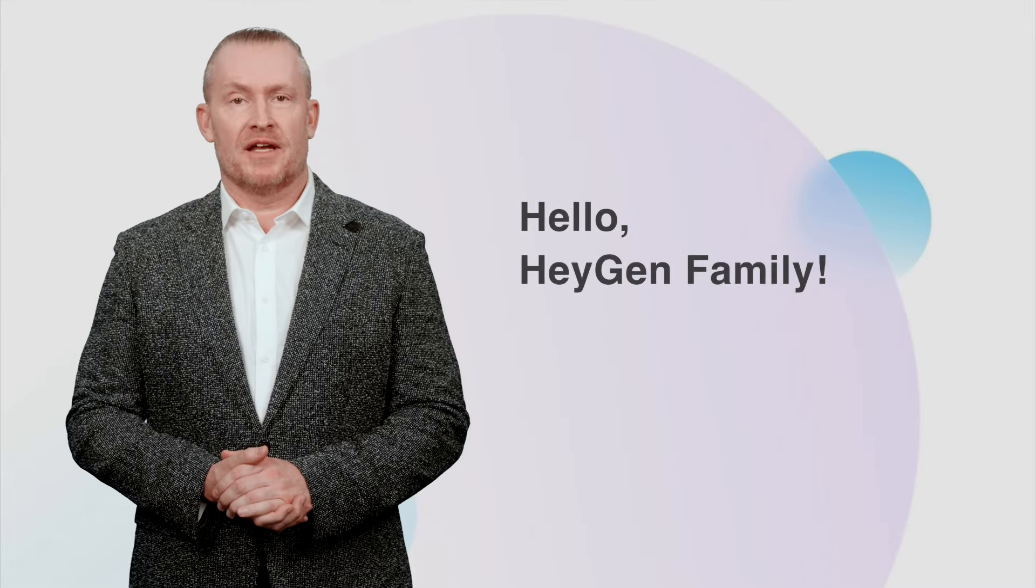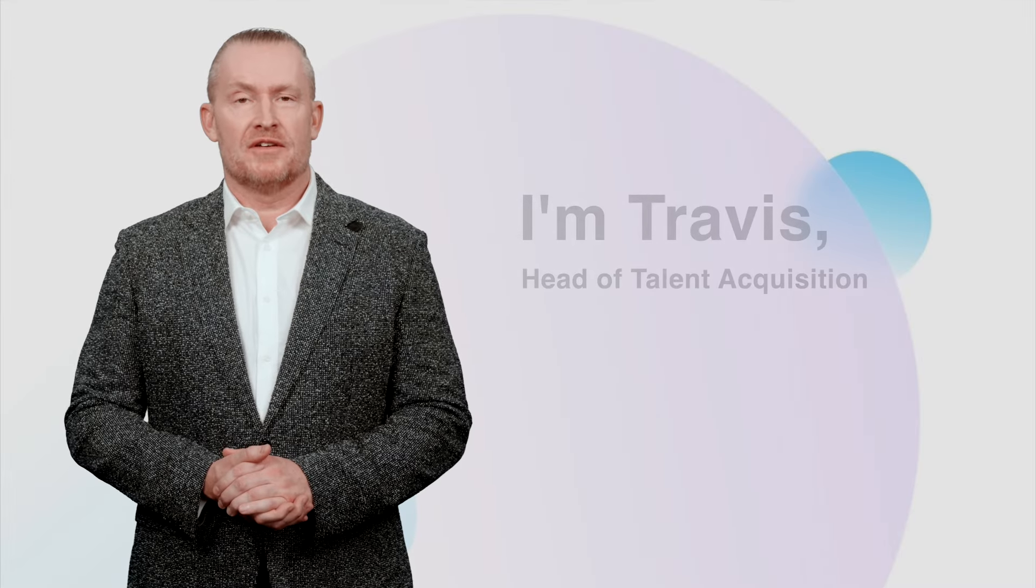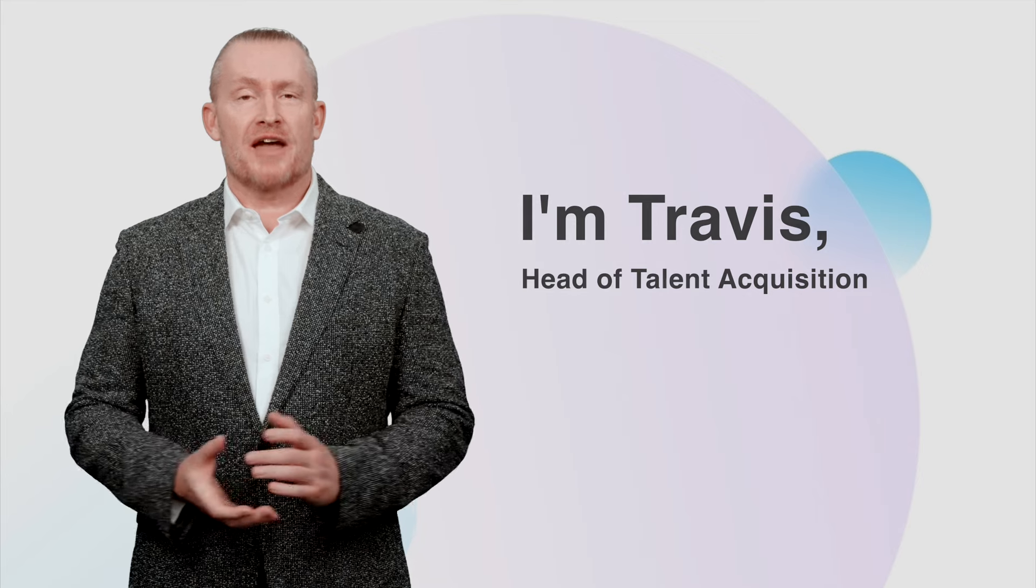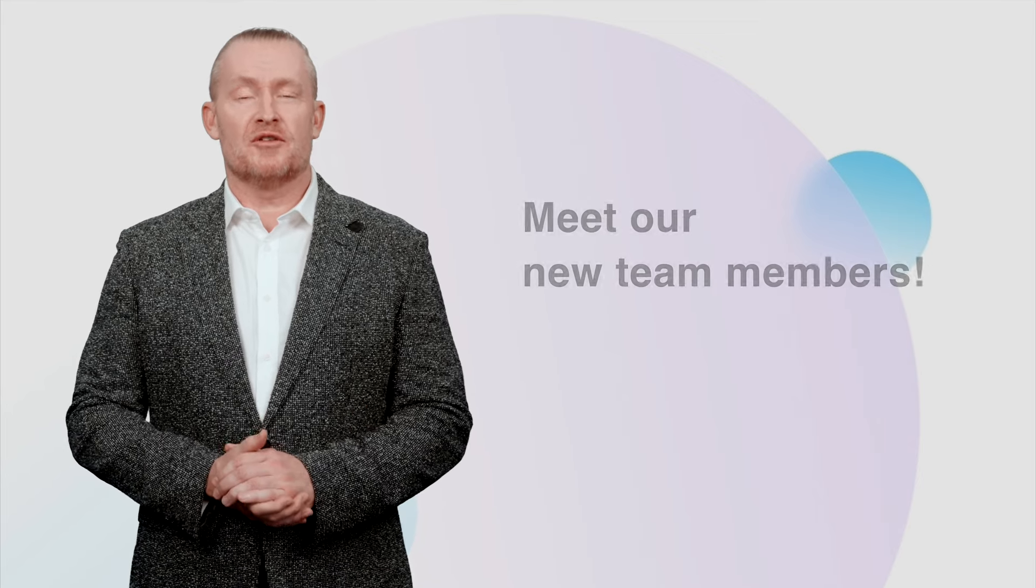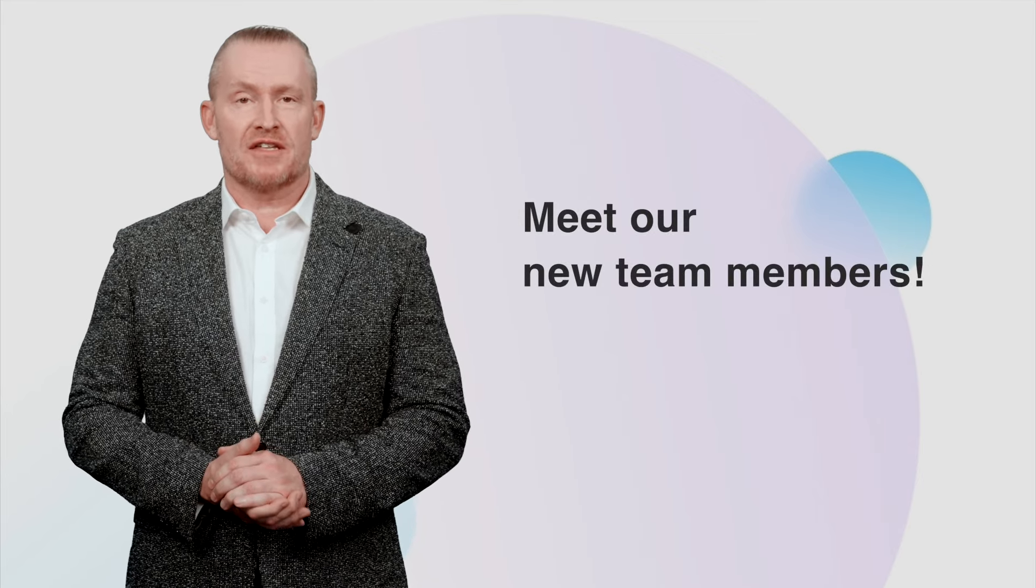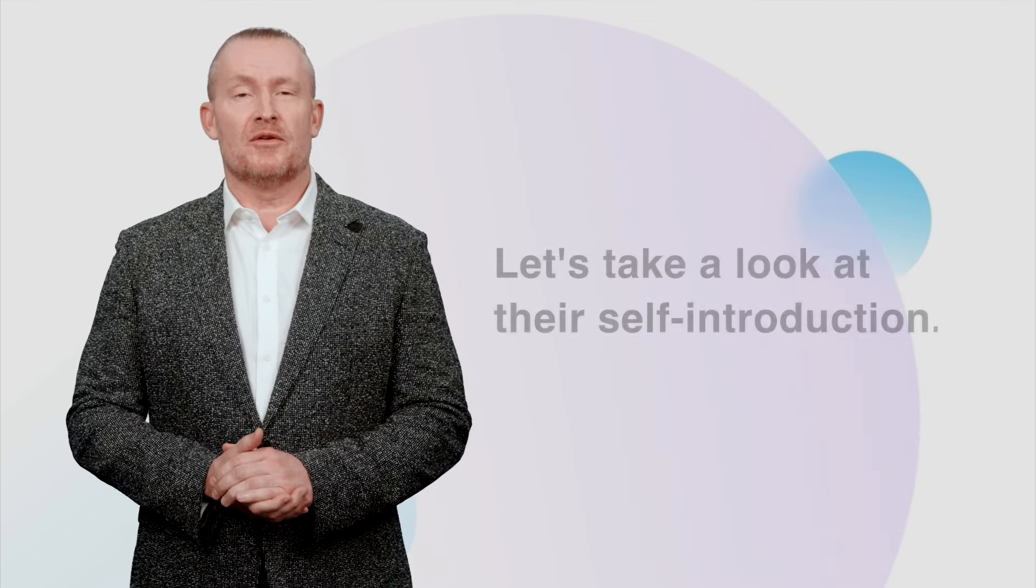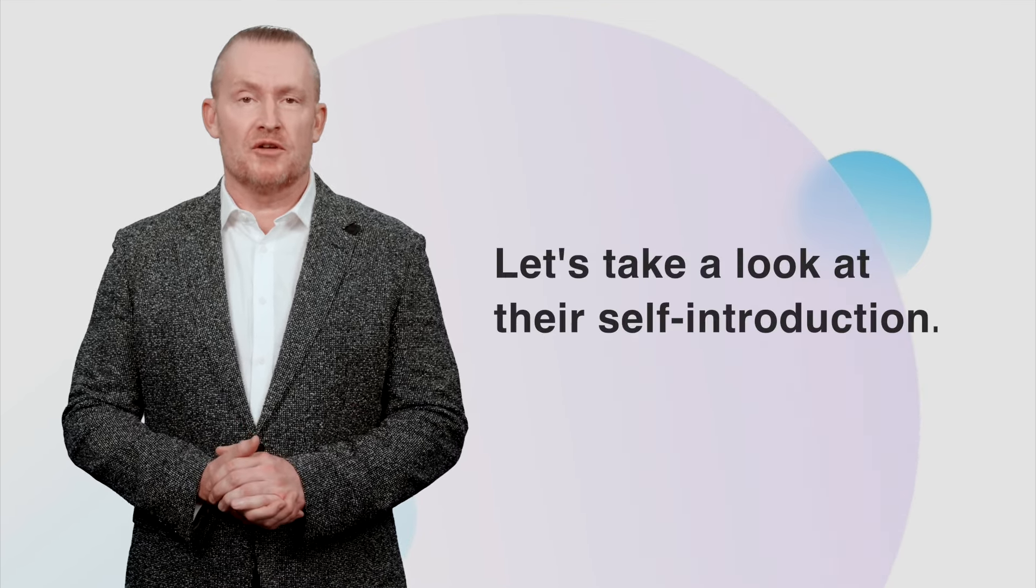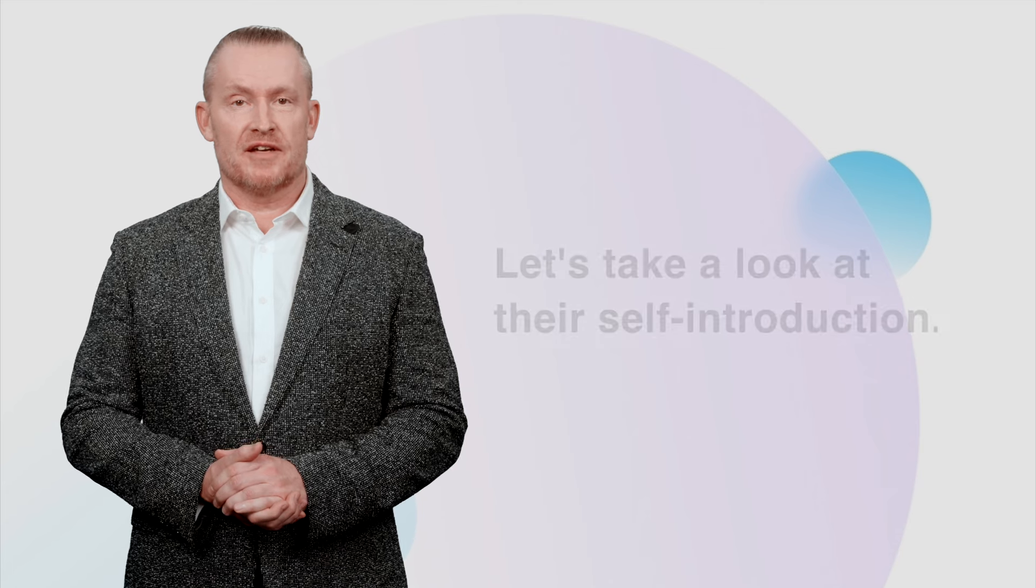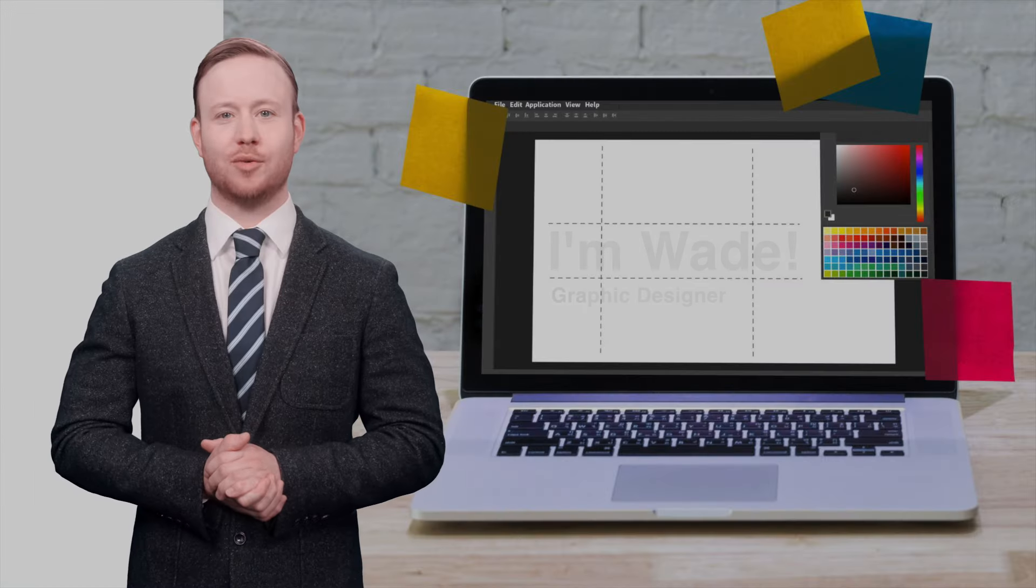Hello Hey Gen family, I'm Travis, the head of talent acquisition. Today we're excited to welcome three fantastic new faces to our team: Wade, Mason, and Luke. They're here to share a little about themselves. Let's meet them.